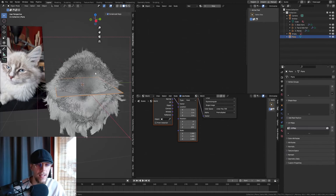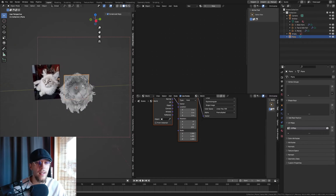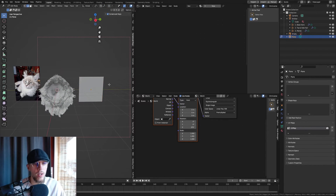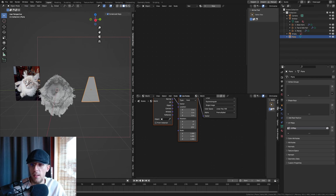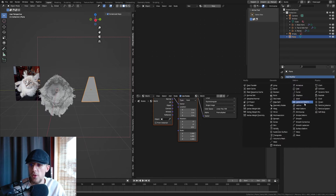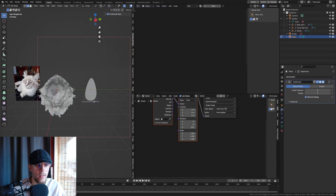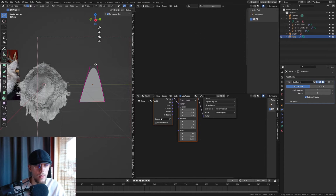Hit Shift A, plane, rotate Y 90. I'm going to make this as a separate object just for the sake of this tutorial. Something like this. Let's add a subdivision modifier, set it to three, and let's make this sharp.